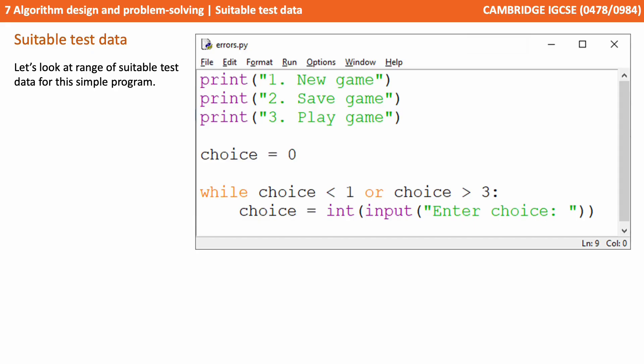This program is going to print three options on the screen: one, new game; two, save game; and three, play game. It's then going to set a choice variable to zero, and it's going to say while the choice is less than zero or greater than three, the user is going to constantly be prompted to enter their choice.